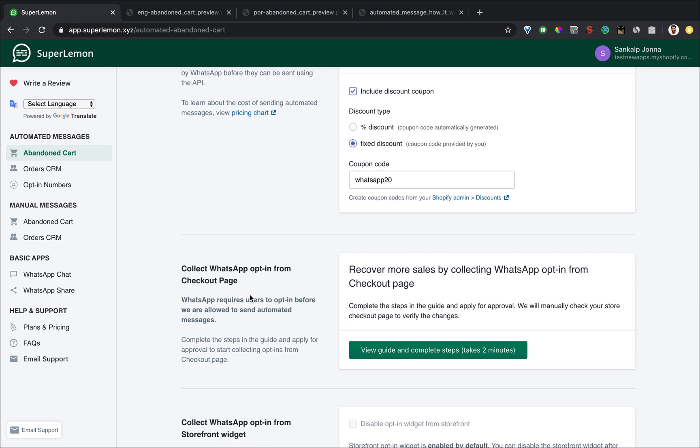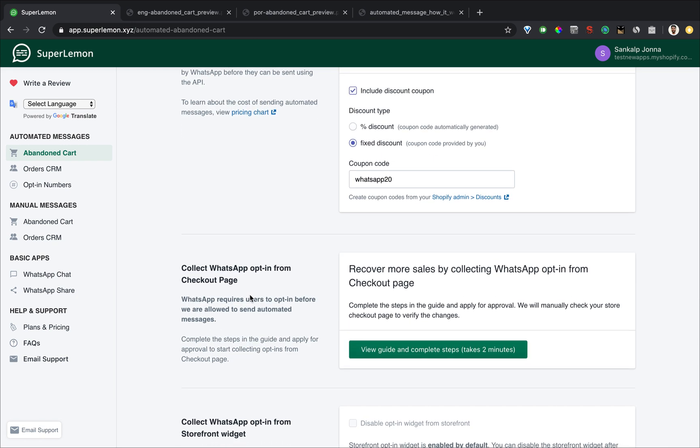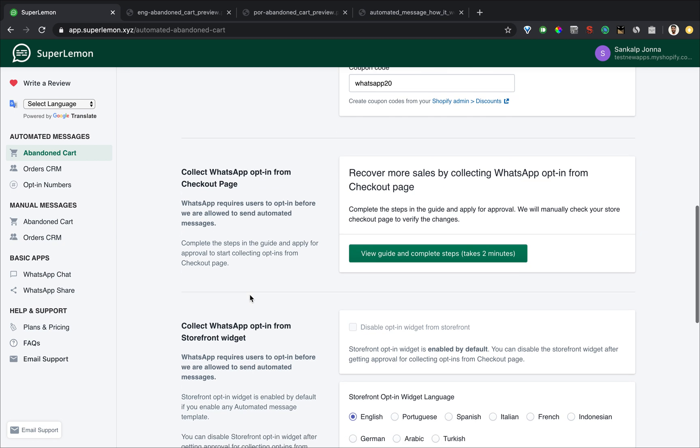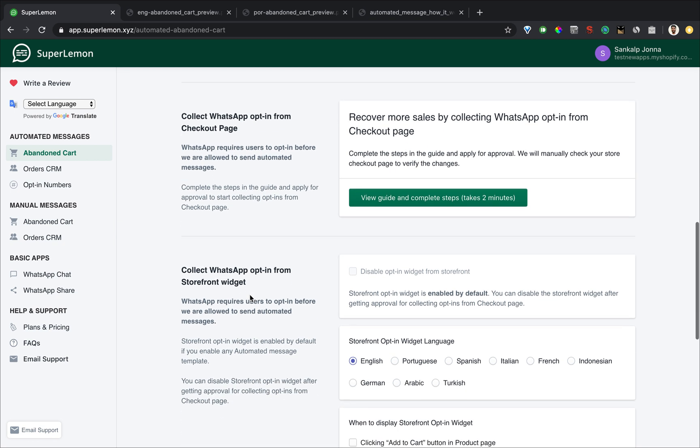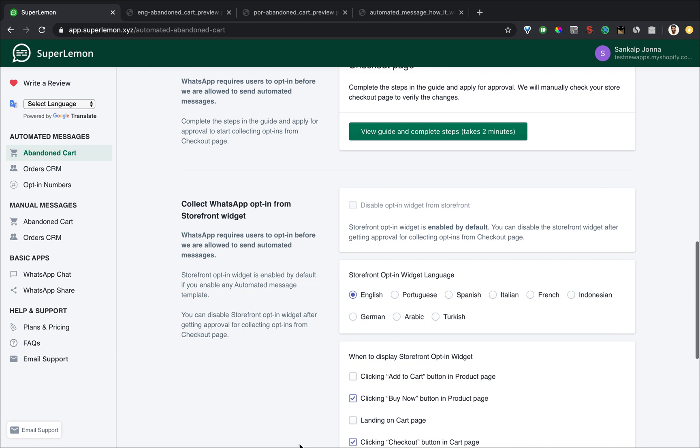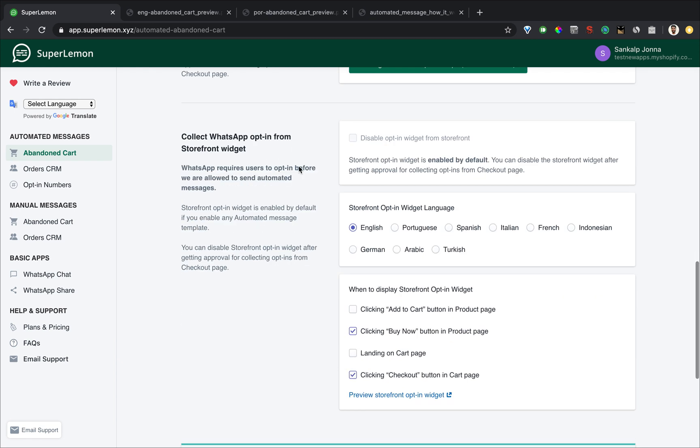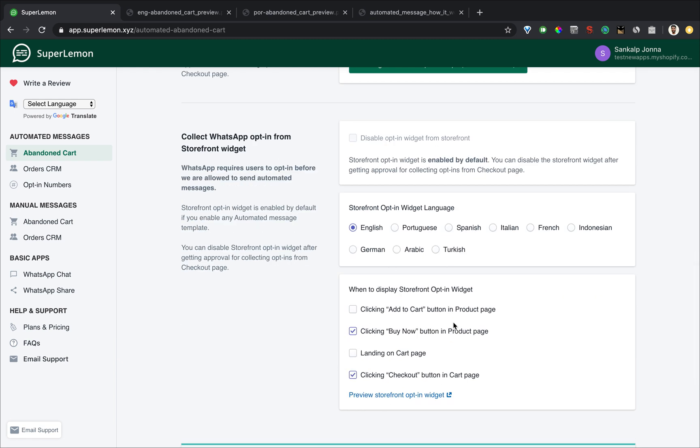So I was saying before you send a WhatsApp message automatically through that API, we have to collect opt in. This is a rule mandated by WhatsApp. So an opt in is collected from your store using a storefront widget. And this widget is automatically enabled if you have enabled any of the automated message templates. Let's look at how it looks.